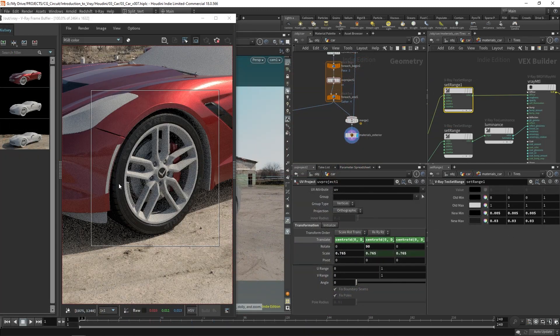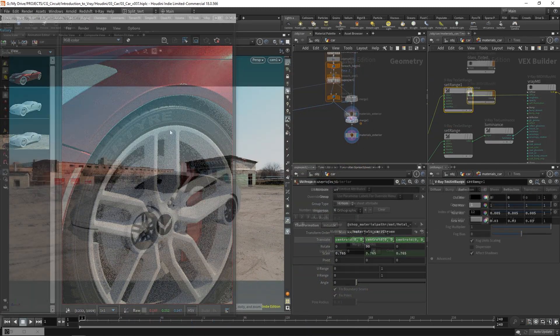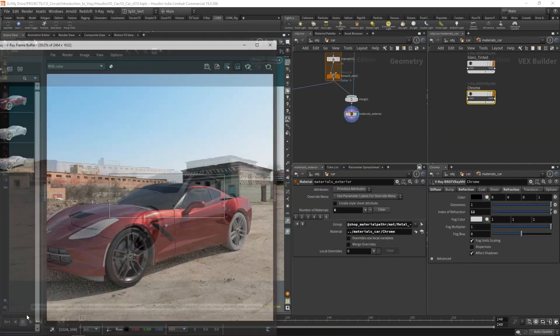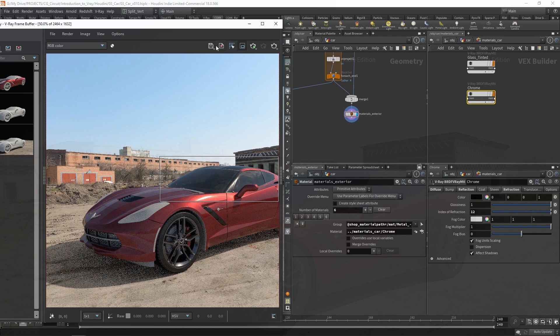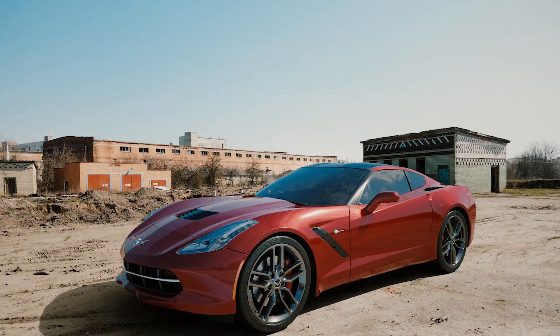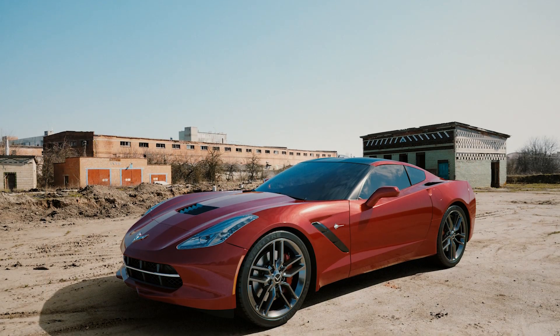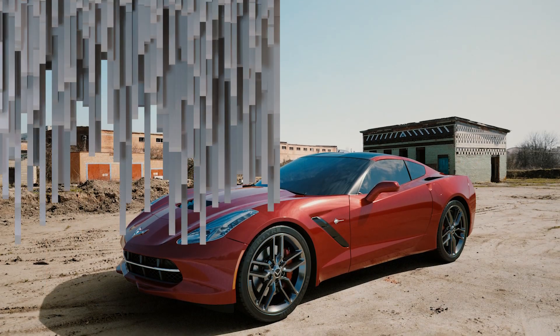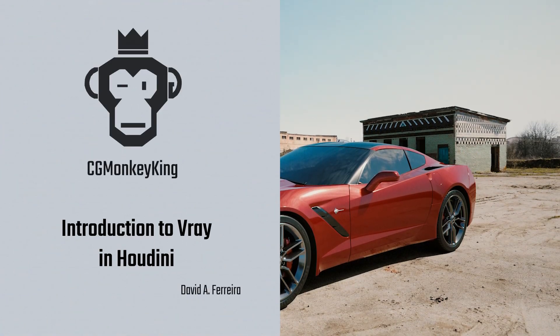By the end of the course, you should feel very comfortable working with V-Ray in Houdini, and you'll also have a pretty cool image to show off your skills. So let's get started.